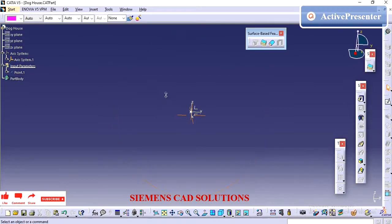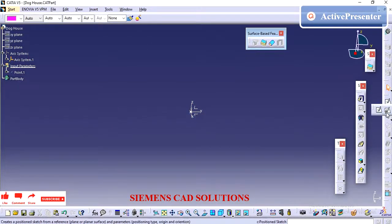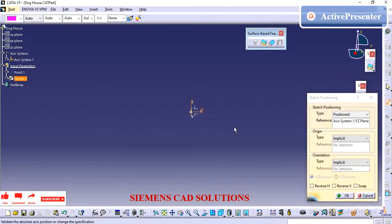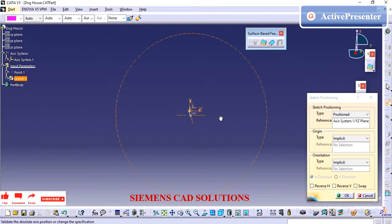After creating the doghouse, we are going to do the cover copy, so we can pull the part into our trim part.